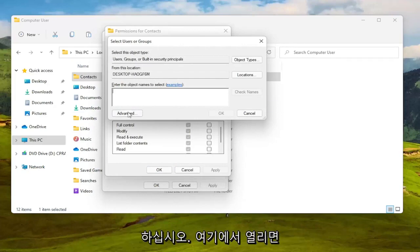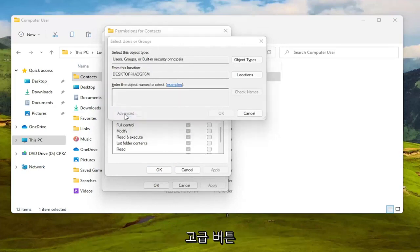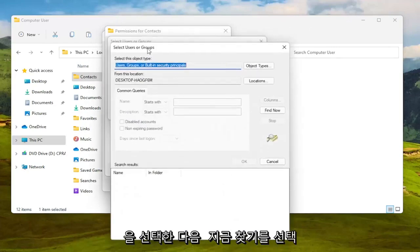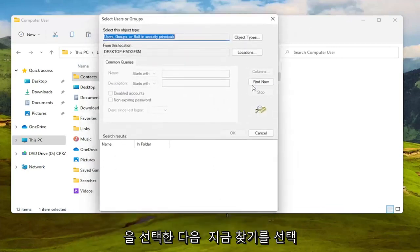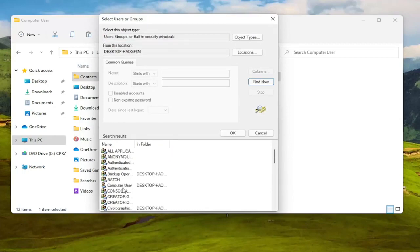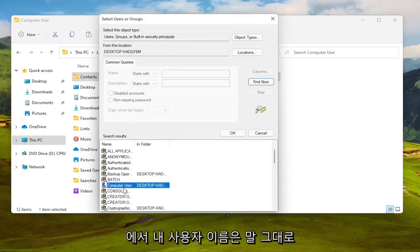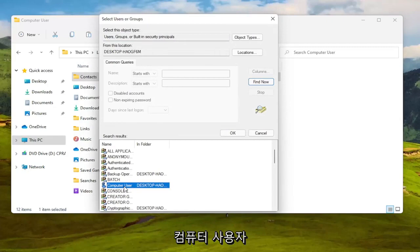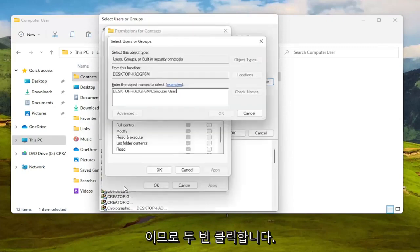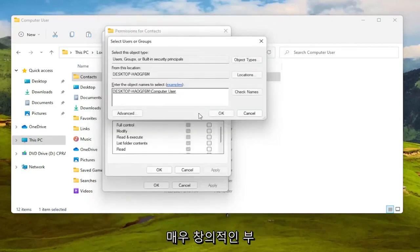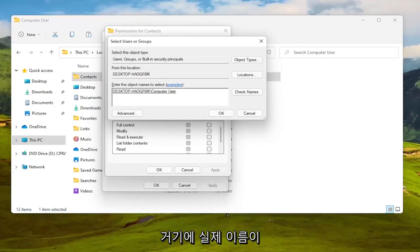So once you have this open here select the advanced button and then you want to select find now. Go ahead and left click on that. You can go ahead and search for your computer user account name in this list, which my username is literally just computer user so I'm going to double click on that. I know it's very creative.